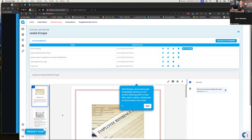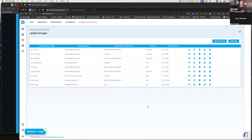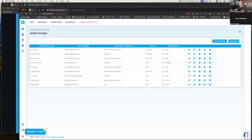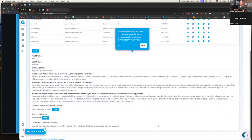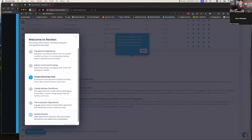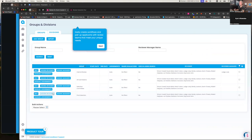Every single file ever uploaded — video essays, headshots, references, whatever it might be — shows up in this list. You can press the view button and it'll embed that document right in the system, so you and your team and the review committee never have to download, export, and leave the system. Everything is centralized into one hub. The supplemental forms component is without a doubt the most impactful part of Reviewer for your campaigns. You might have Leslie who was nominated by four different people plus she has a reference, so you'll have a line item for every single nominator as well as references.